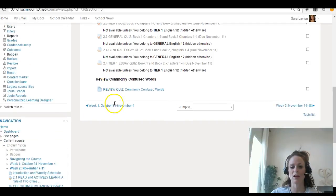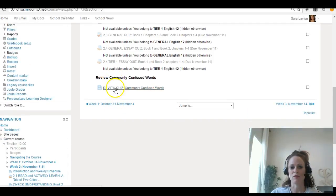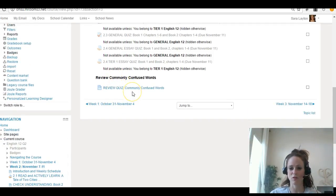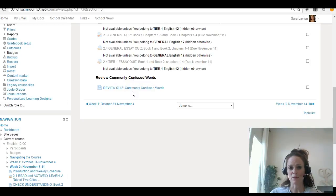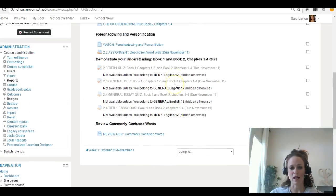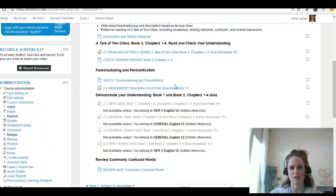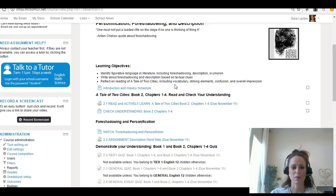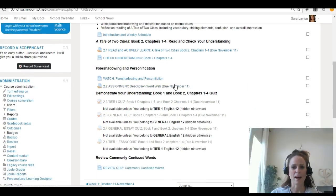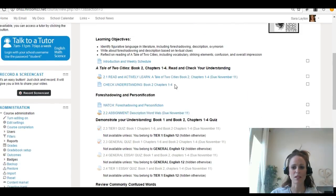At the end of the week, I'd like you to review commonly confused words just for your review to help you with your writing and grammar. That is it for week two. Let me know if you have any questions.